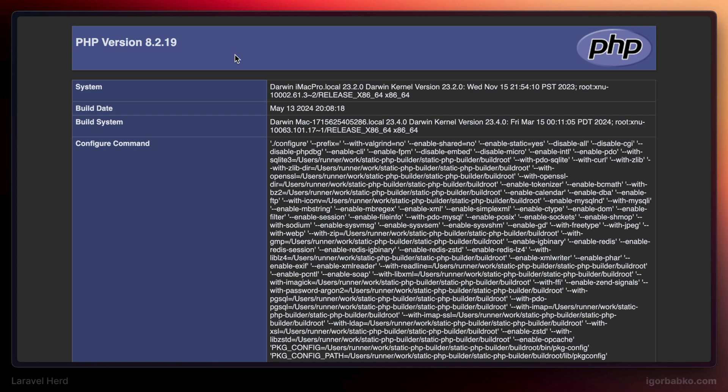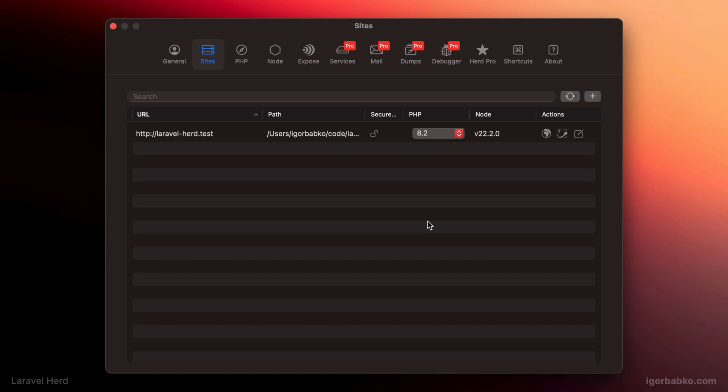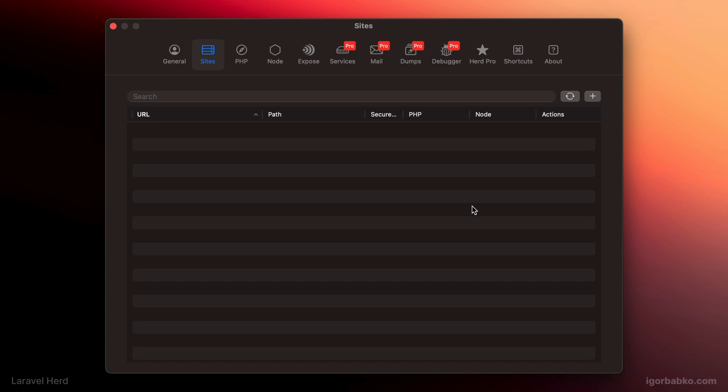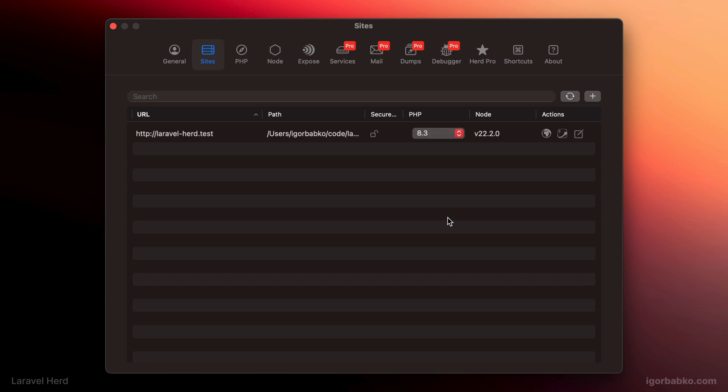But we could easily choose a particular PHP version that has to be used for a particular website. We can do so by using this list in Herd's control panel. And by the way, to quickly open up a particular website in the browser, we can use this icon.